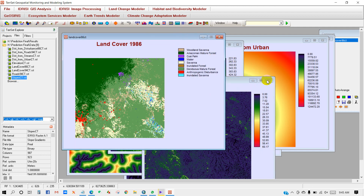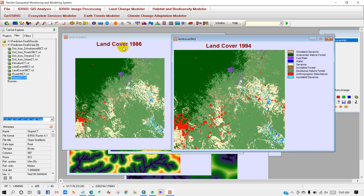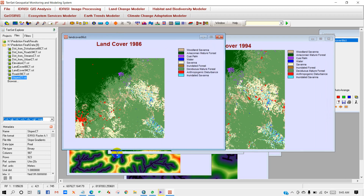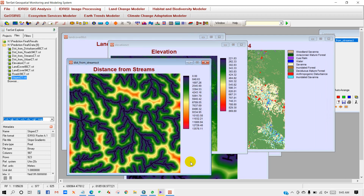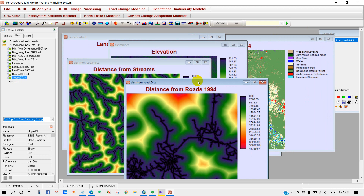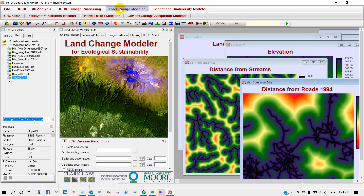I have already uploaded two videos on this channel as part of this prediction tutorial series — one on how to prepare a land use and land cover map, and another on how to prepare variable maps. If you have not watched those videos, you can check them out from this channel. Anyway, go to Land Change Modeler.